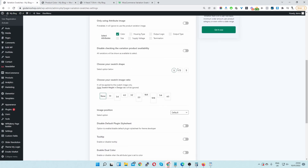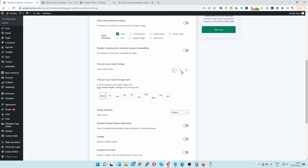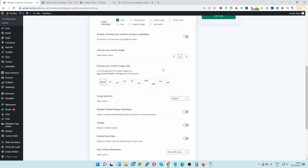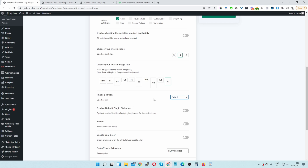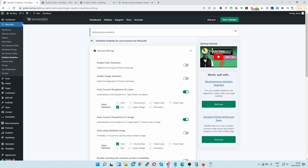I'm going to change the display slightly. I want to change the swatch shape — I'll select the square option — and also change the image ratio so it looks nicer. Let's select four to five, leave the position as default for now, and save changes.